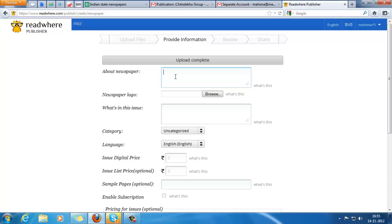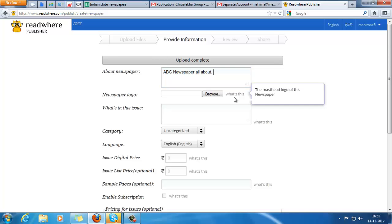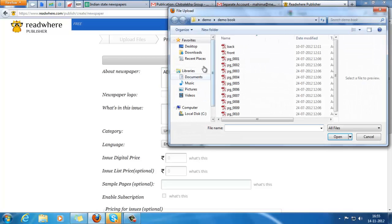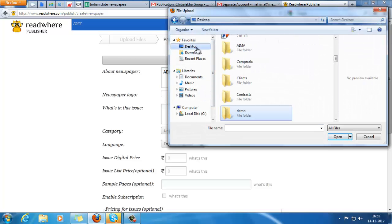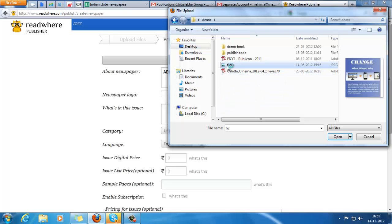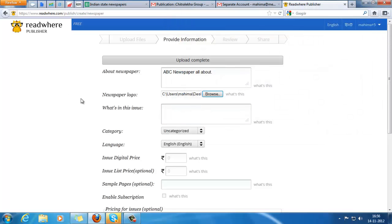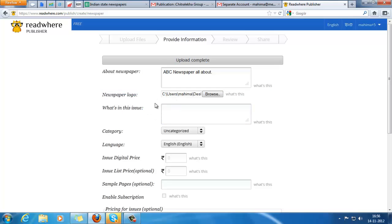Now this description is about the newspaper - what is ABC newspaper all about. Then the logo - just a sample image of your newspaper. This issue description is about what's in the issue of 15th November.